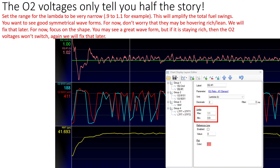The O2 voltages — the narrow bands — are really only telling us half the story. Every time we look at the narrow band voltages, we need to be looking at the wideband signal as well. When I'm tuning this, I narrow down the wideband display — my wideband gives signal between 0.5 lambda and 2.0 lambda, but that's too wide with not enough resolution. I really want to zoom in and magnify every little thing going on with the fueling, so I put this from 0.9 to 1.1.